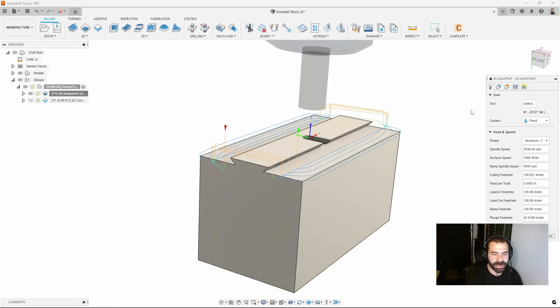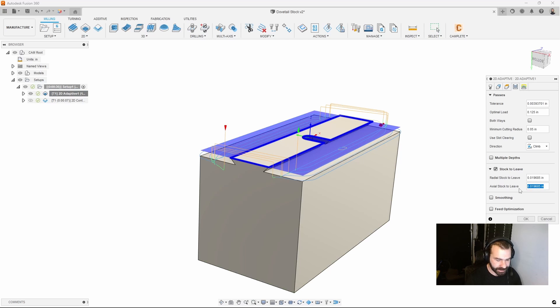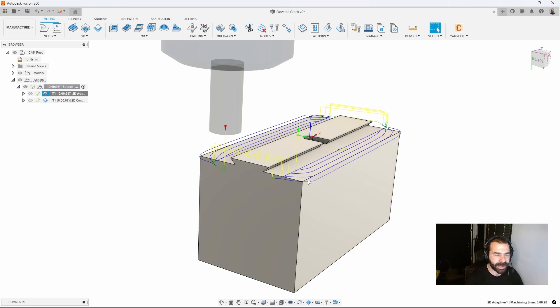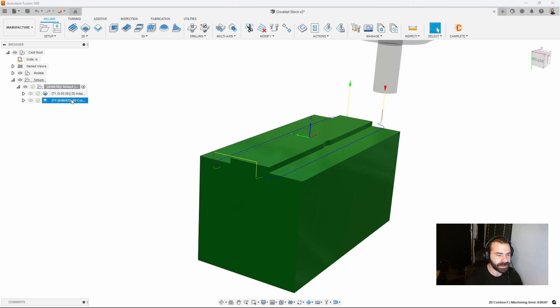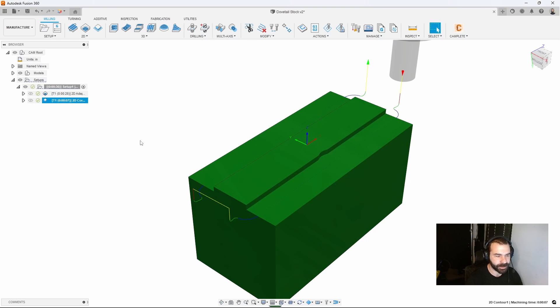If I wanted to I could make two passes or, going for the fact that this is kind of a first op scenario, we could turn off stock to leave in the axial and then we'll have a nice clean flat we're working with.